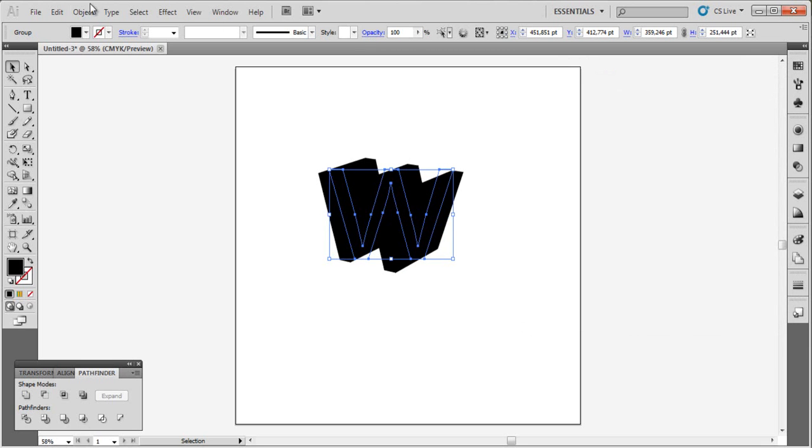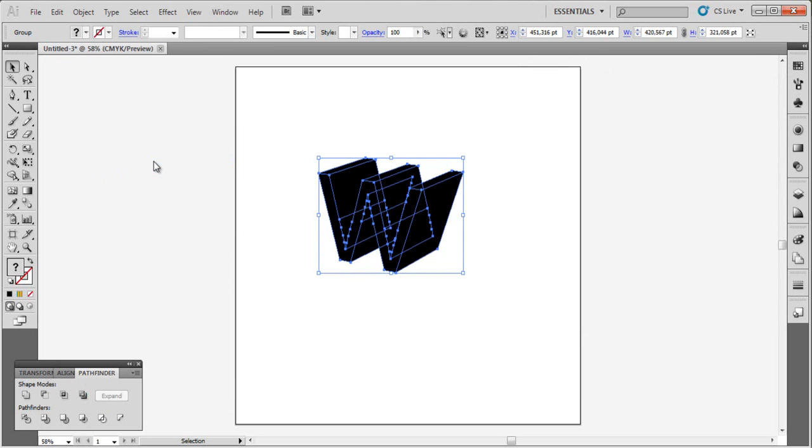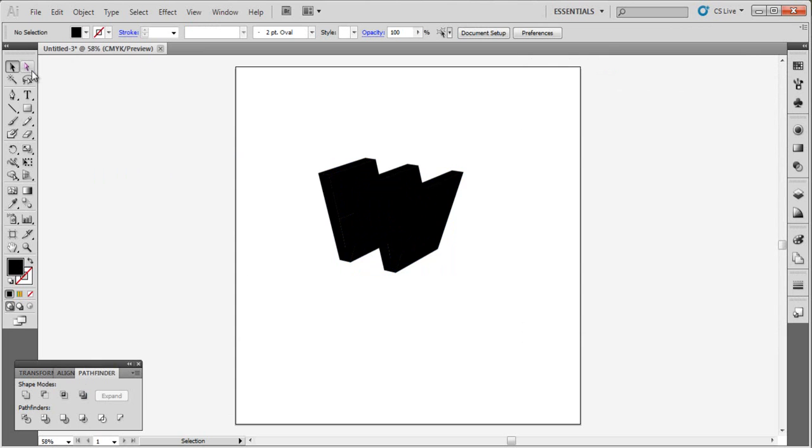Now go to object, expand appearance. Click OK. That is it.